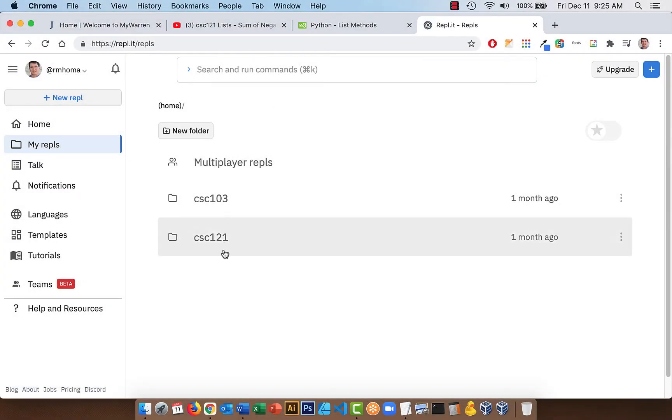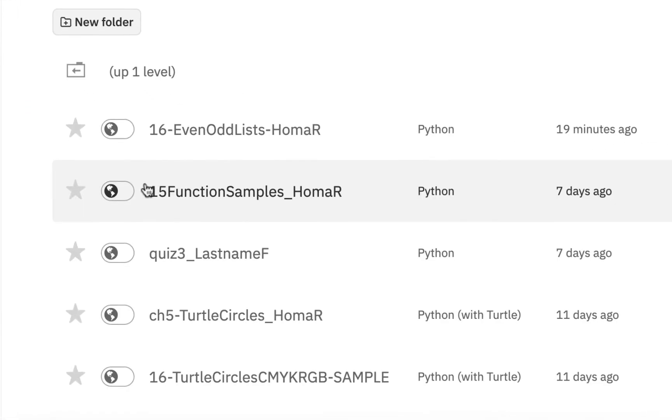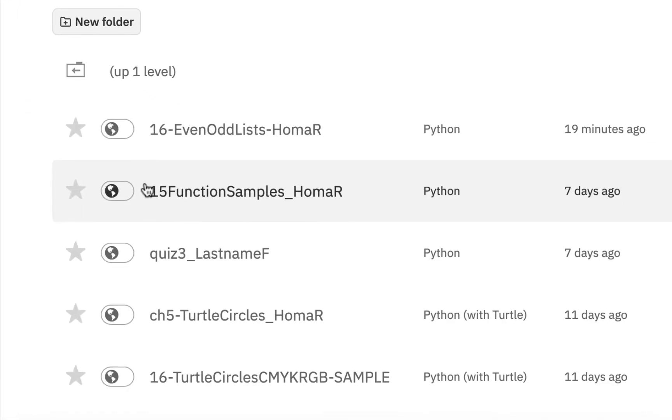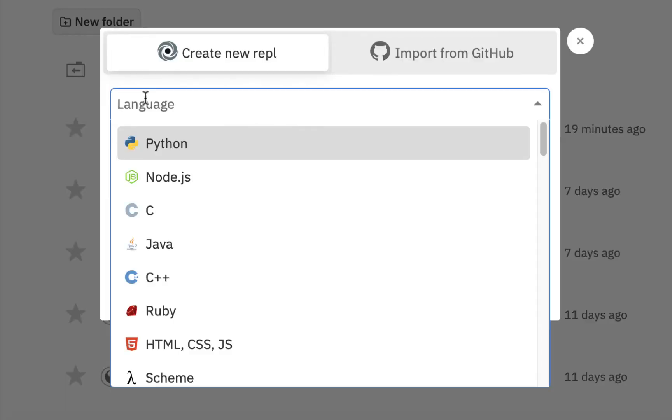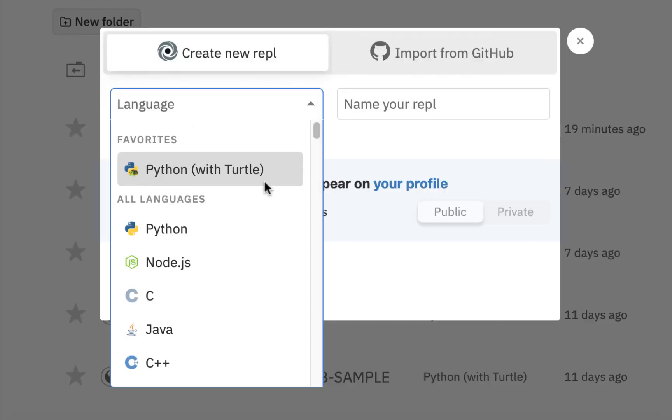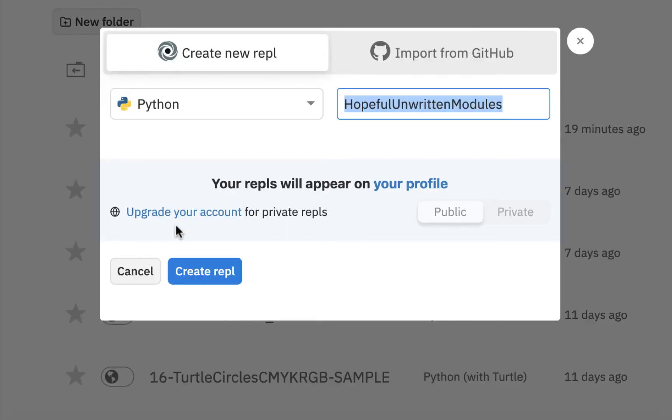So in your repls, again, go into your CSE 121 folder if you have it and create a new repl, and this will be 17, and it's not Python with Turtle. It's just regular Python, and it's going to be 17.